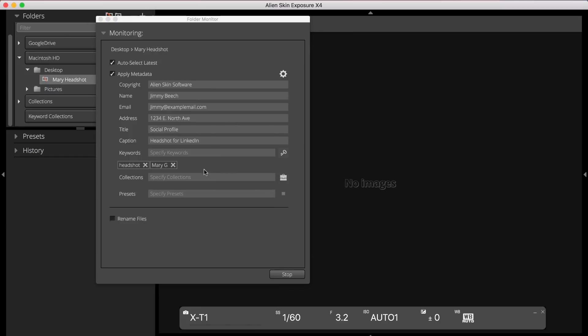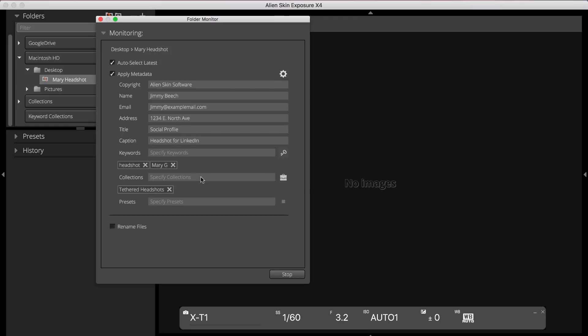You can specify a collection for your tethered images either by creating a new collection or by clicking the Collections icon to select an existing collection. I'll type tethered headshots to create a new collection.